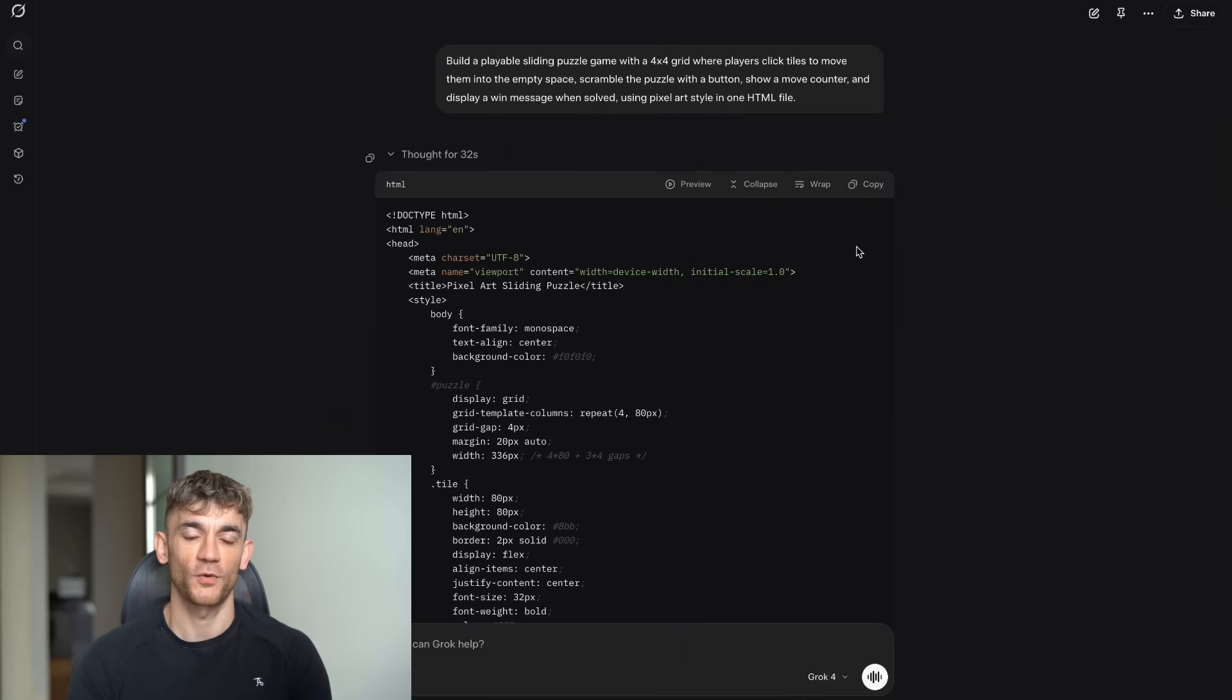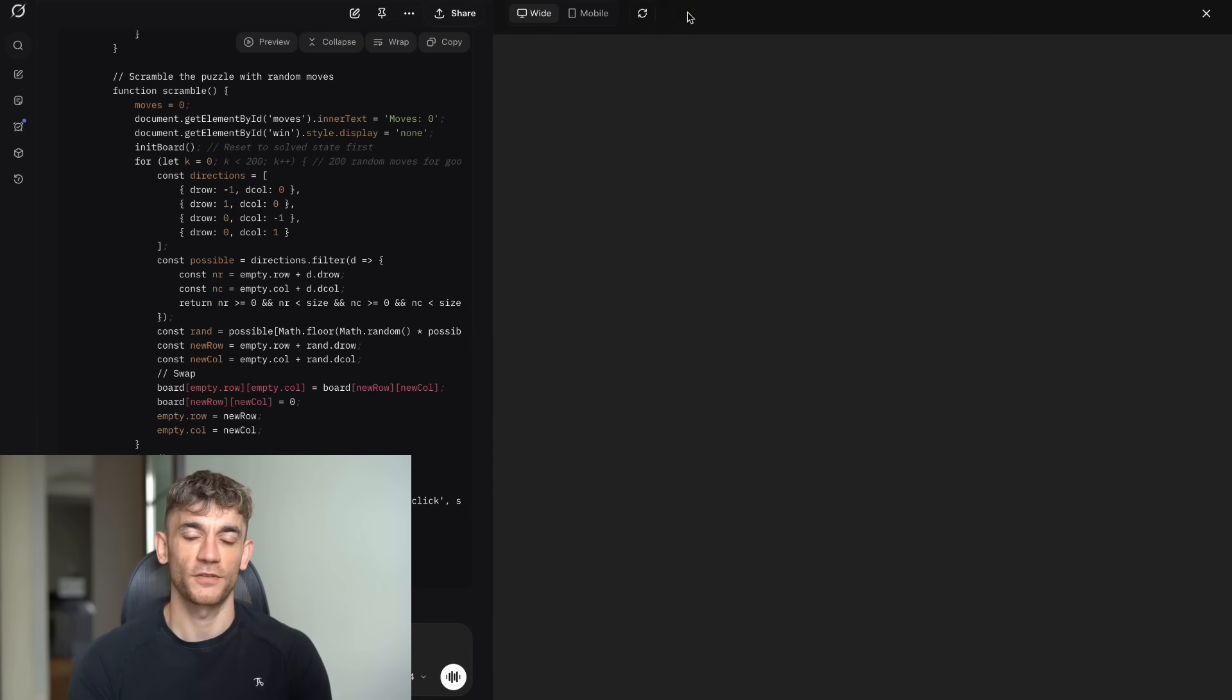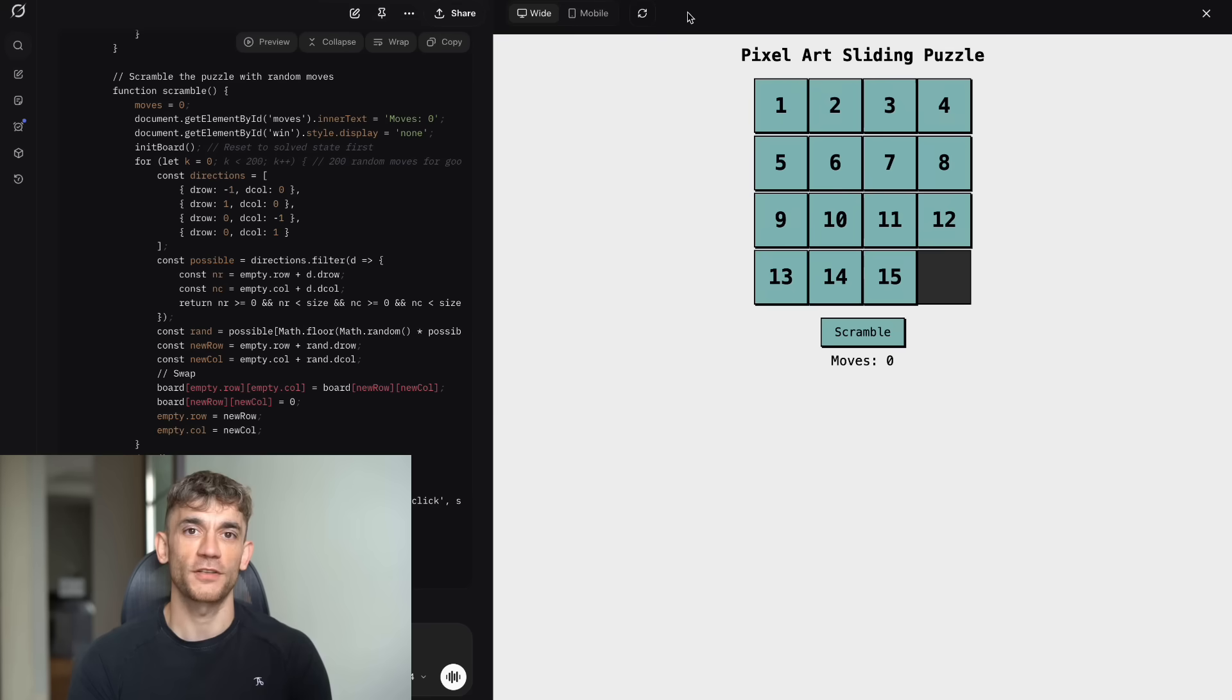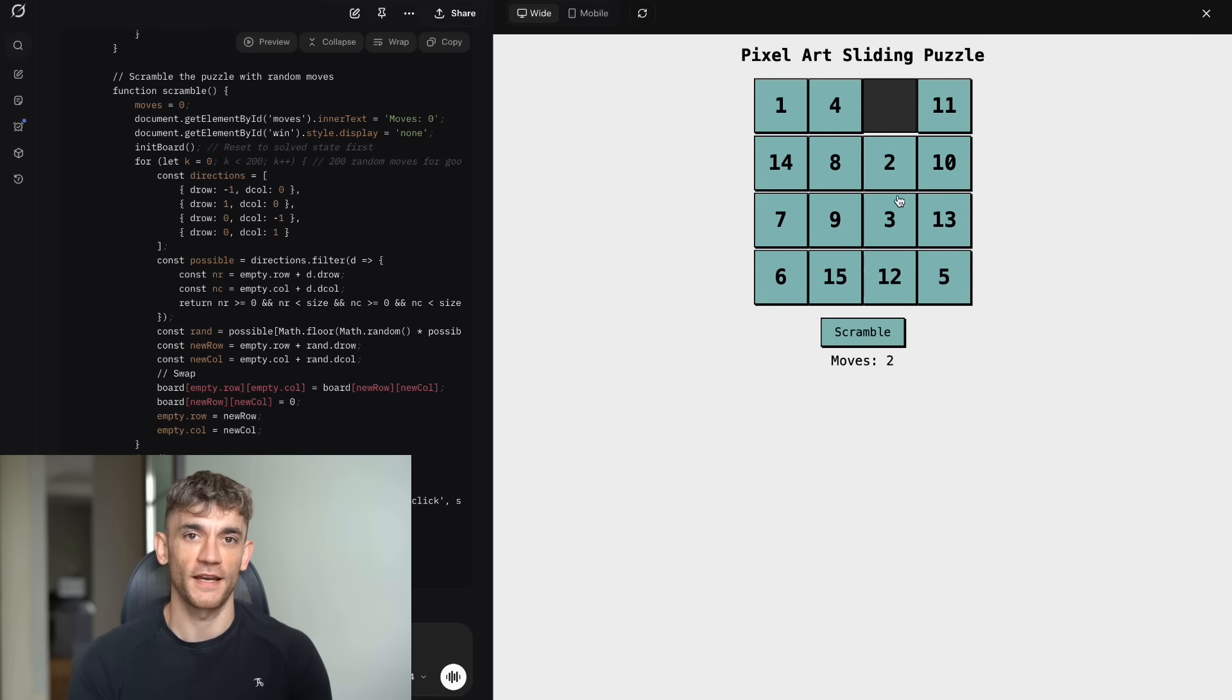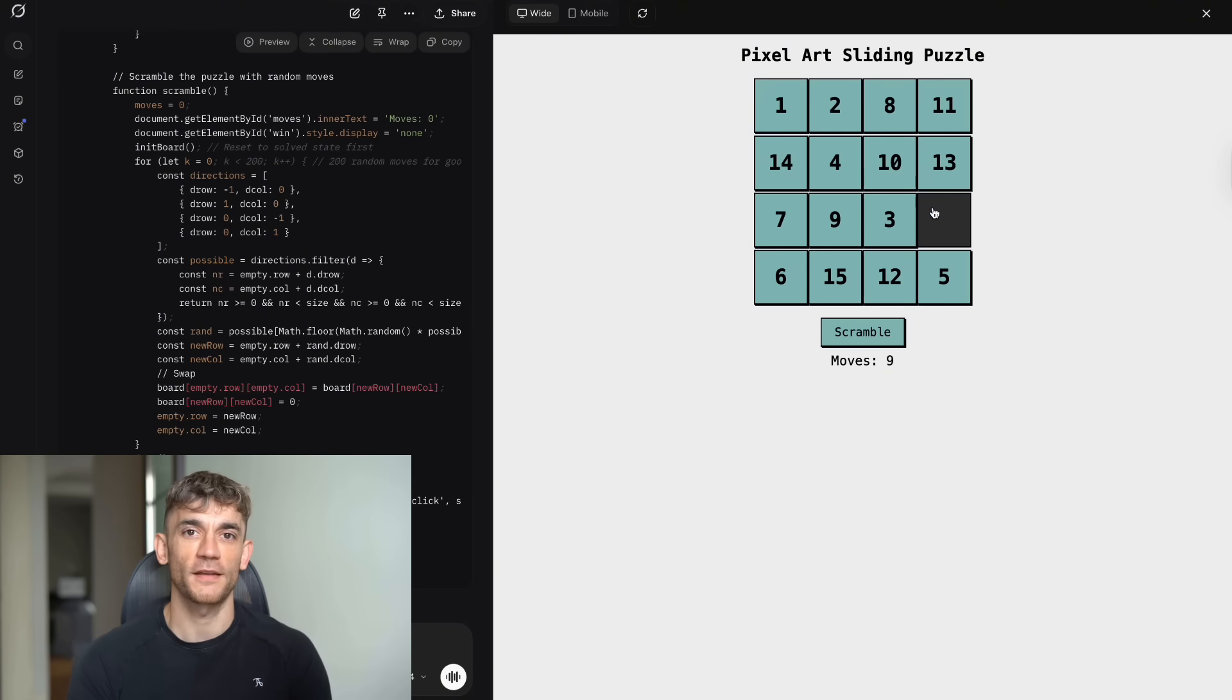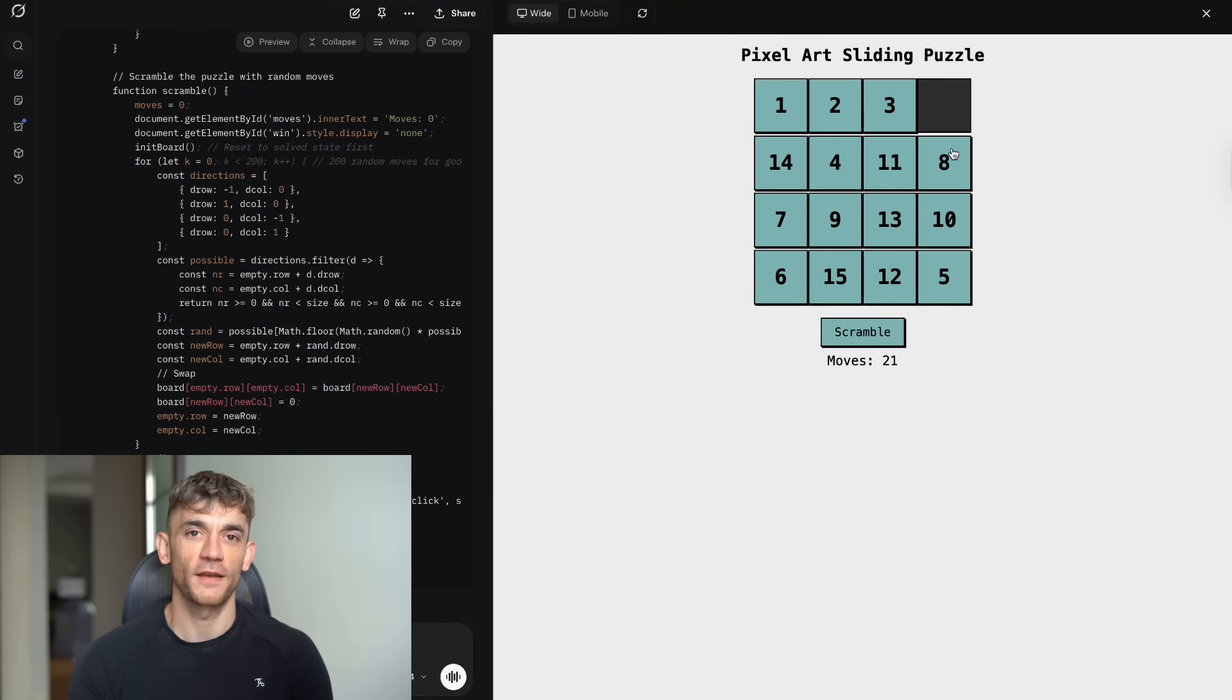The main Grok website produced very similar results. The game functioned exactly as expected, with smooth tile movements, accurate move counting, and proper win detection. The design was clean, and the pixel art style was consistent throughout. Both versions were equally playable and enjoyable.